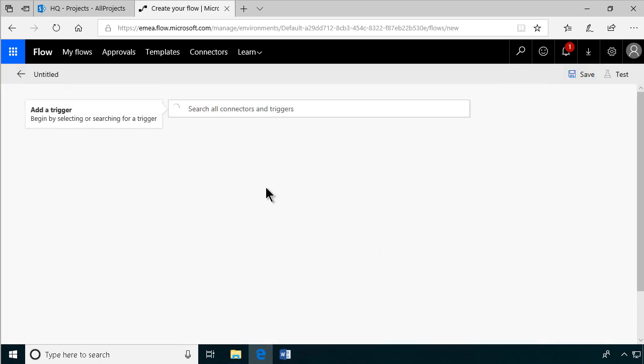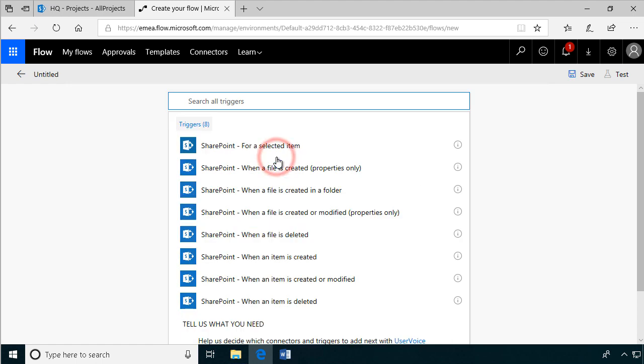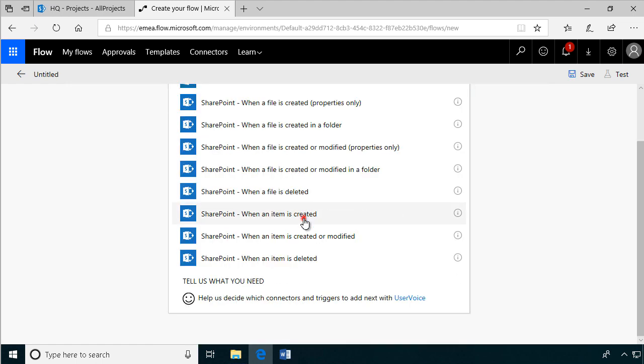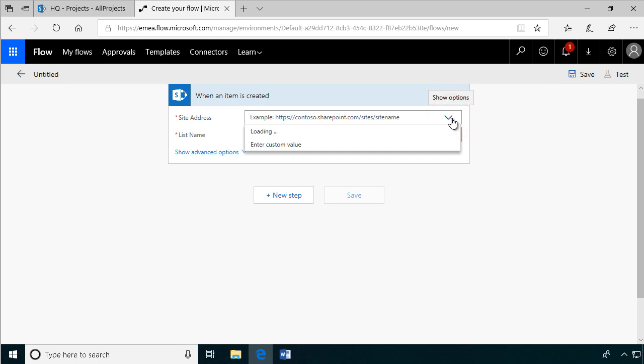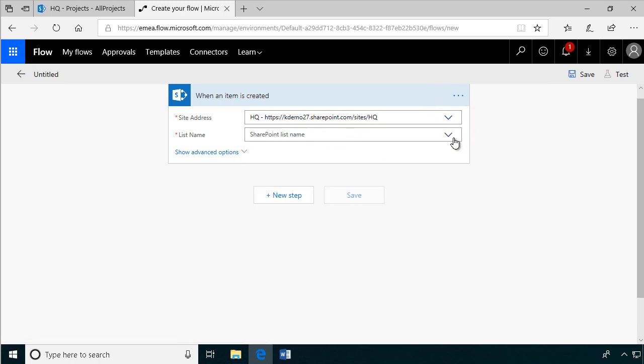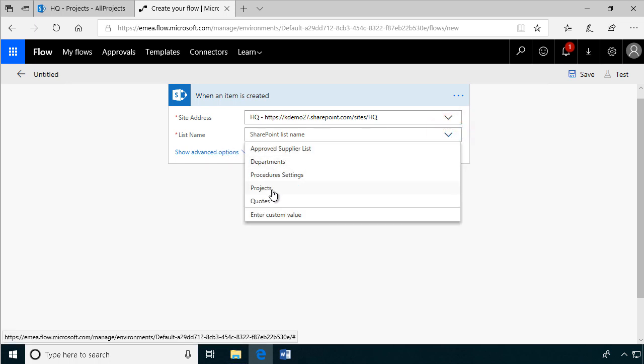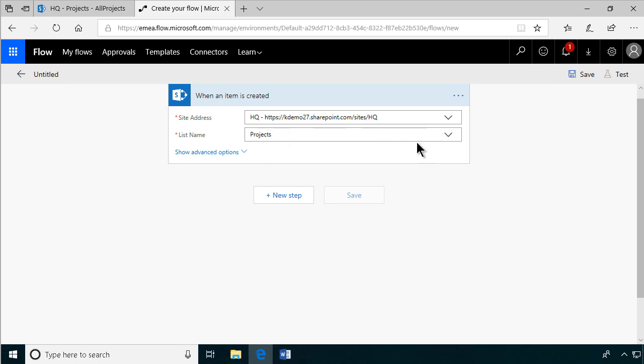And this is of course going to be a SharePoint trigger when a new item is created. So let's find that: when an item is created. And it's going to be in the HQ site and same thing with list. This one does show up. Depending on which type of list it is, it might not show up, but that's okay here.